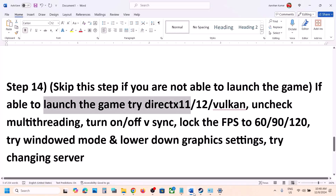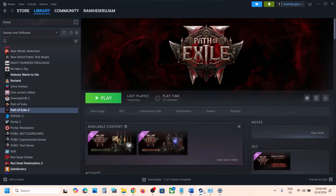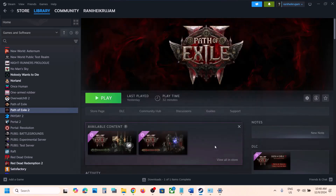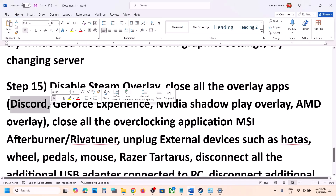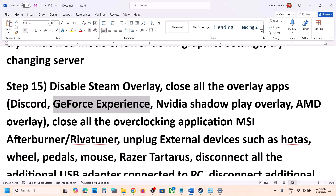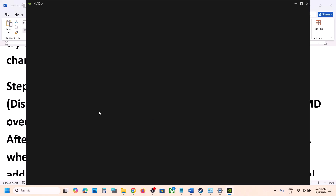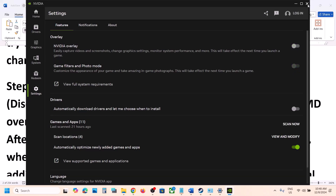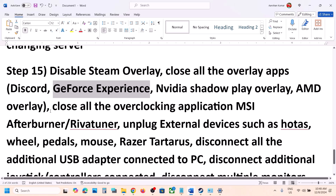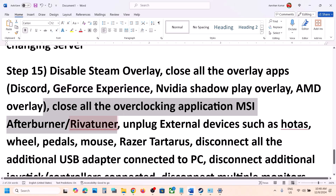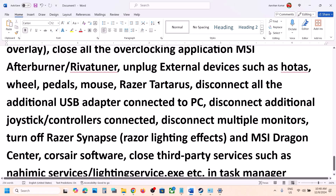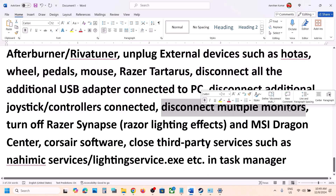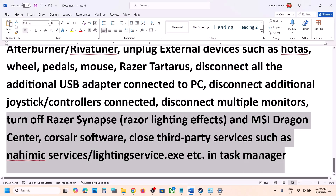The next step is to disable the Steam overlay. Go to Steam, right-click the game, select Properties, and turn off Enable the Steam Overlay while in-game. Also disable any other overlay applications like Discord — go to Discord Settings and turn off overlay. If you have GeForce Experience or the NVIDIA app, go to Settings and turn off the NVIDIA overlay. Close any overclocking applications like MSI Afterburner or RivaTuner. Also disconnect any external devices like HOTAS, wheels, pedals, USB adapters, or extra controllers. If you use multiple monitors, try launching the game on a single monitor. Close any third-party applications or services.